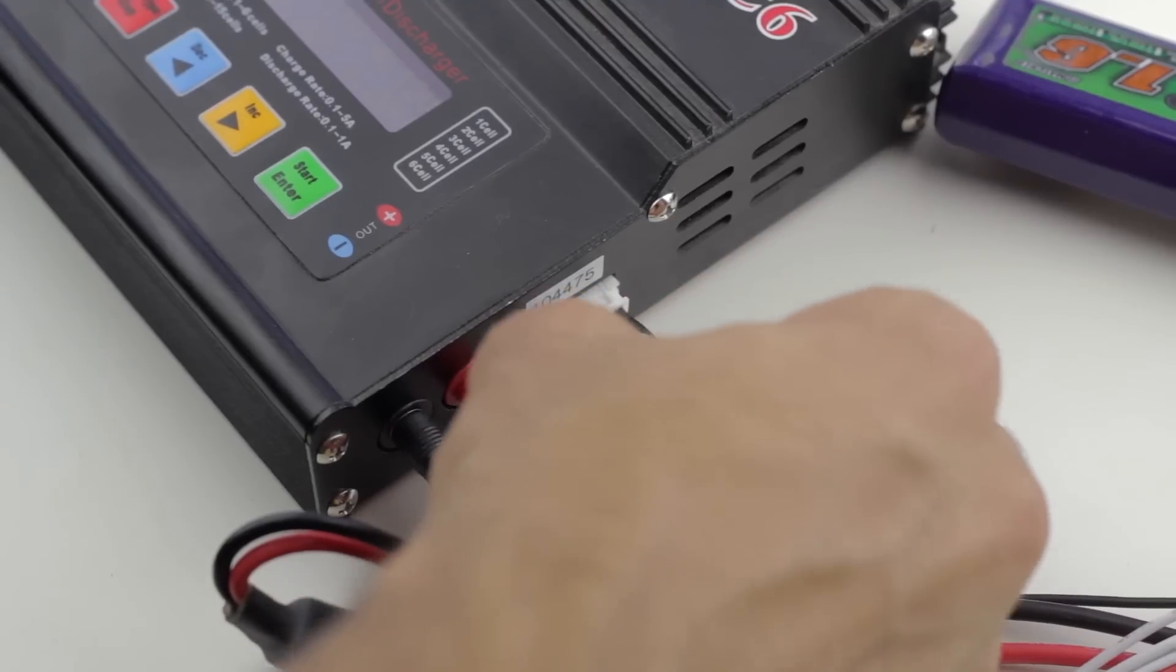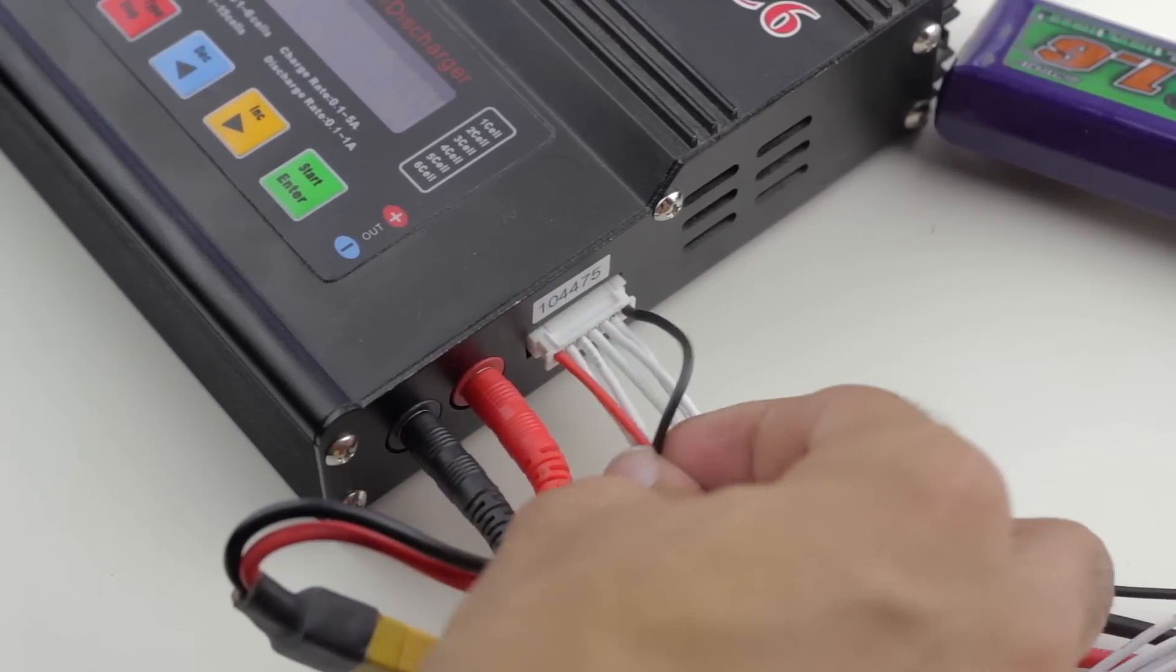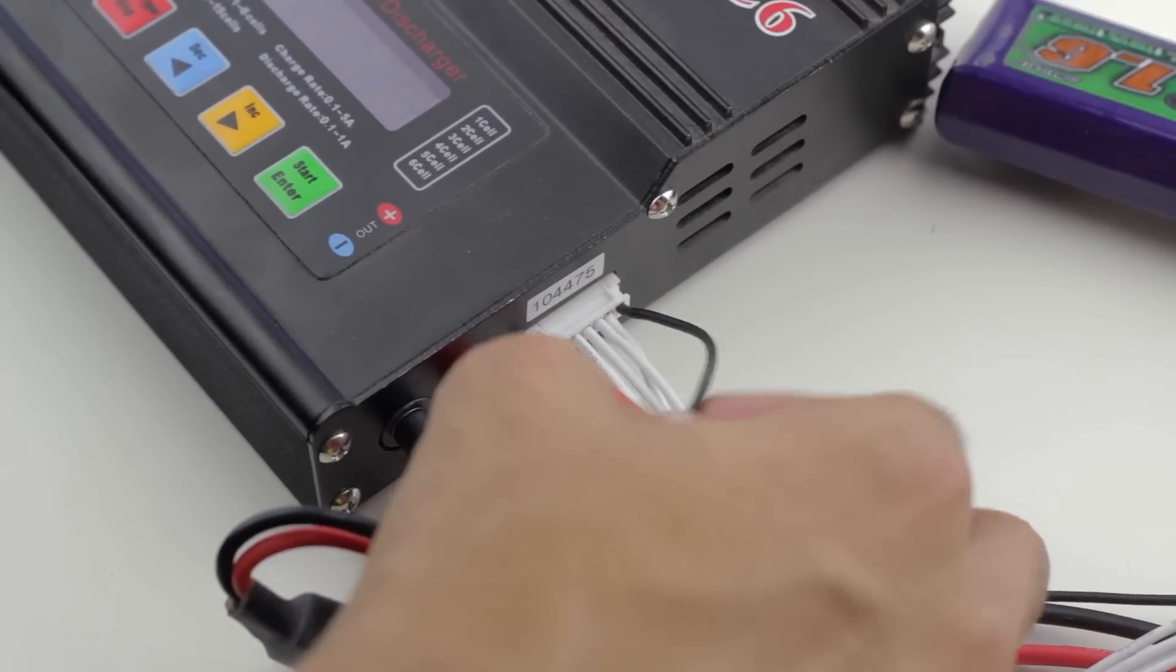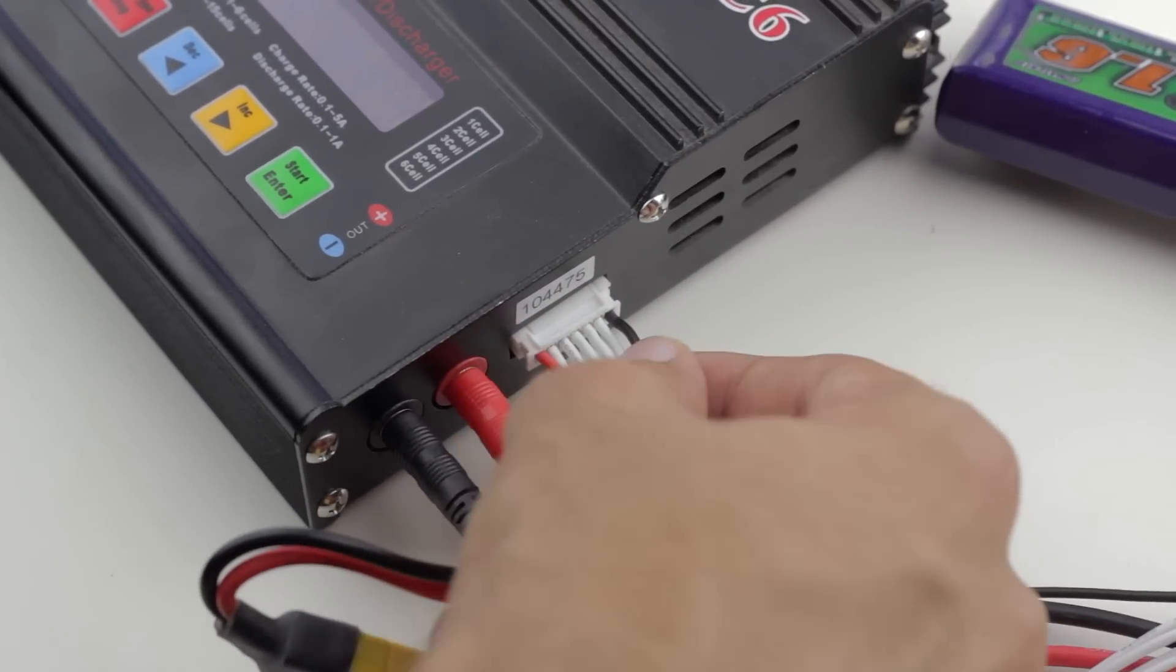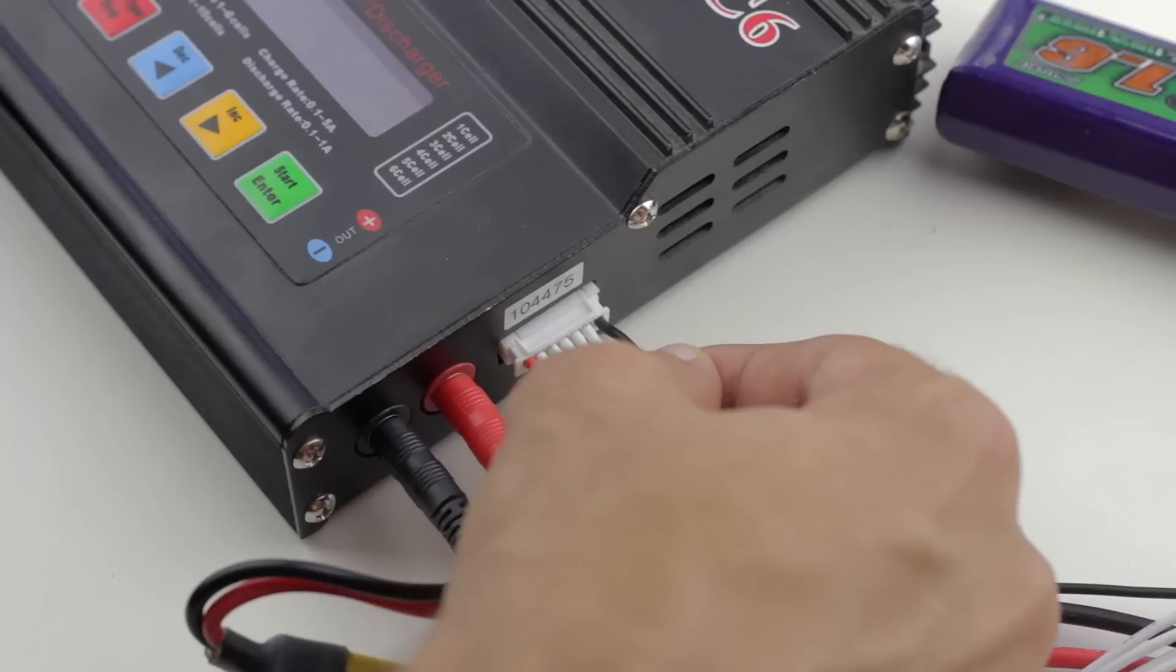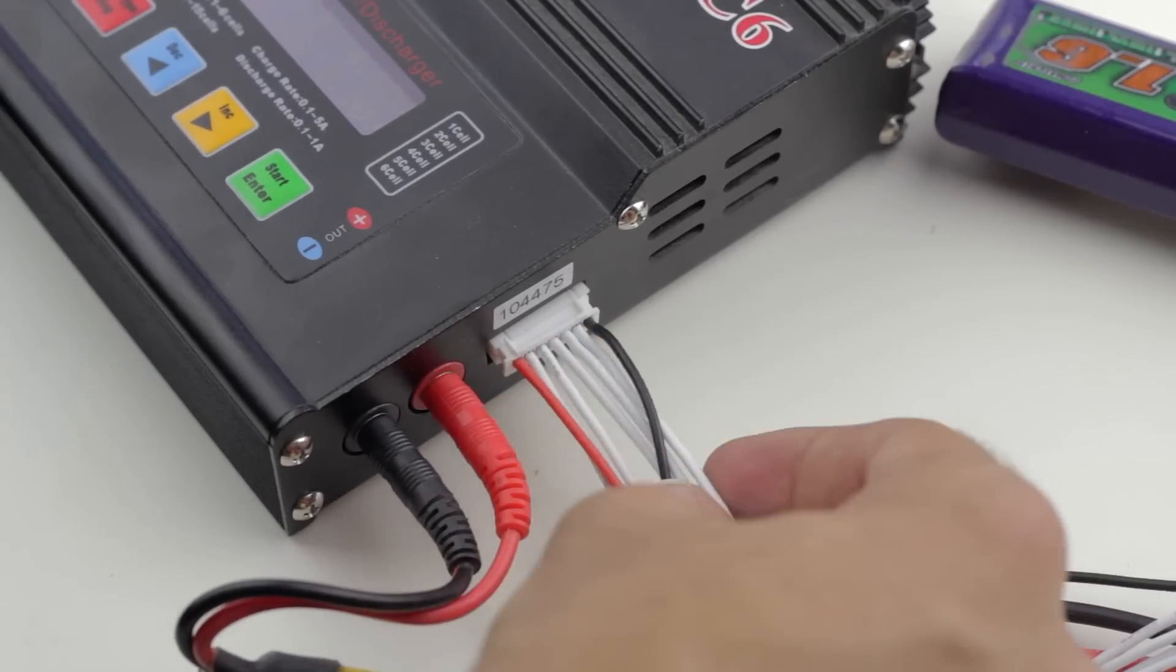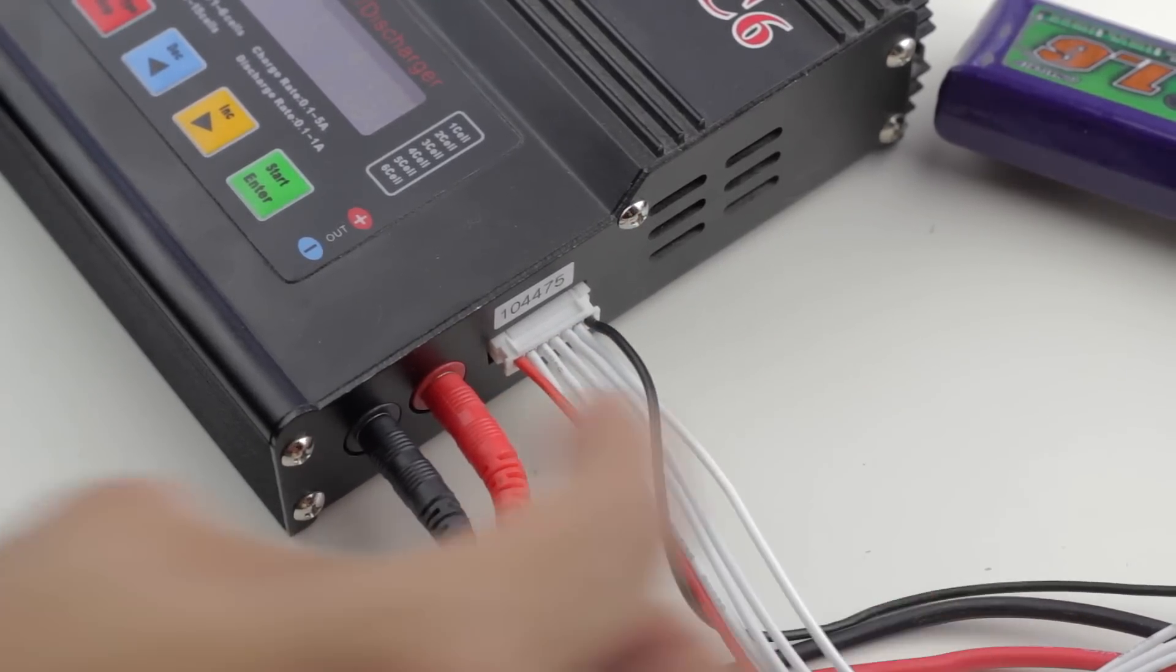One thing that I found with my parallel charging board is that the actual balance wires were falling out of the balance connector when I first got it, so you should definitely check and make sure everything is plugged in properly before you plug in your batteries.